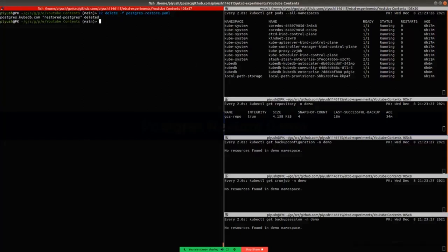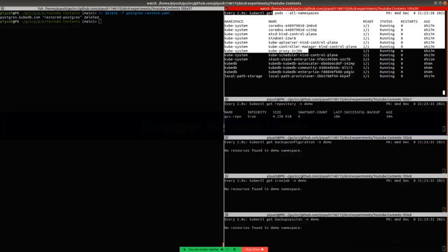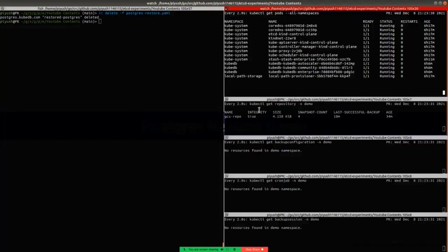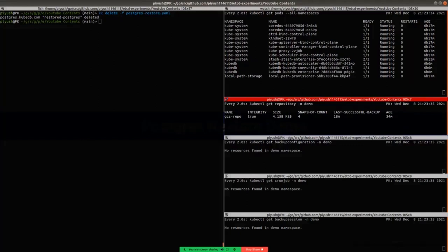We are watching for pod resources in this section and repository resources. In this section, we can see that we have a repository that contains four snapshots and it took backup 18 minutes earlier.